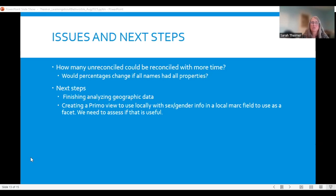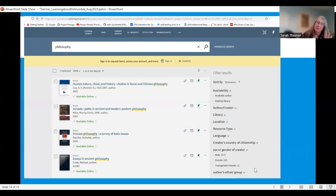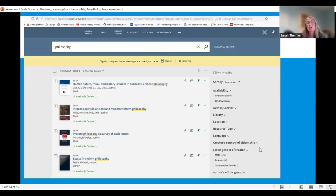This is what that Primo view looks like. We're an Alma Primo library. On the right side under filter results, you can see the creator's country of citizenship, the sex or gender of the creator — including the one transgender female that got coded — and the author's ethnic group, which I'm going to remove since it's not frequently enough coded and I don't want people to get confused by it. You could also filter by resource type, location, library, or whether it's electronic or physical.